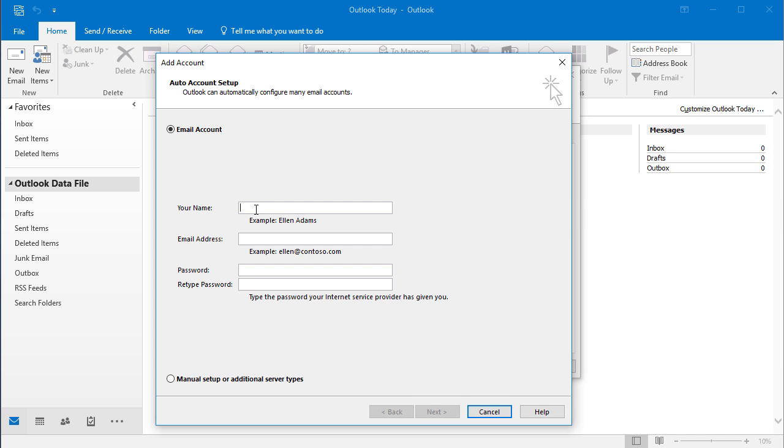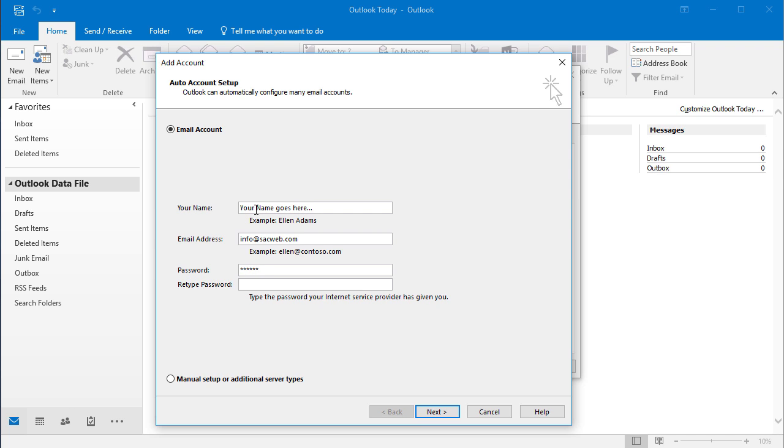Then you would enter in your first and last name, then you would enter in your email address, and your password.